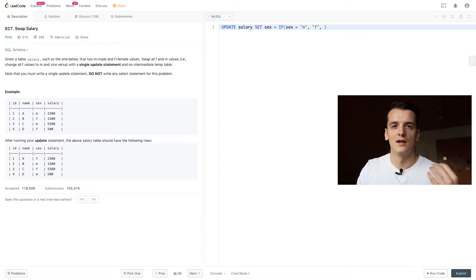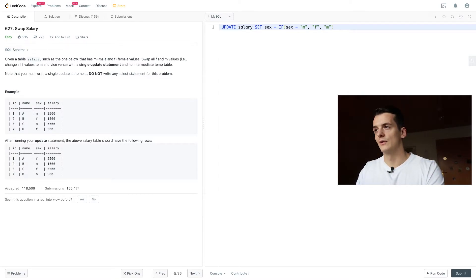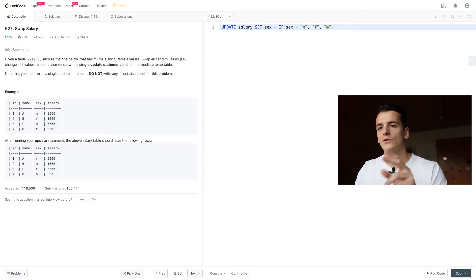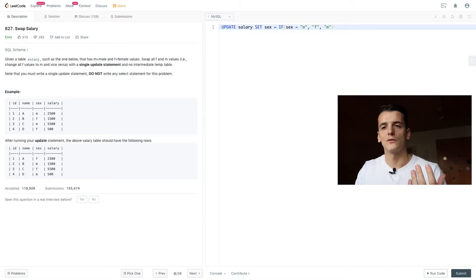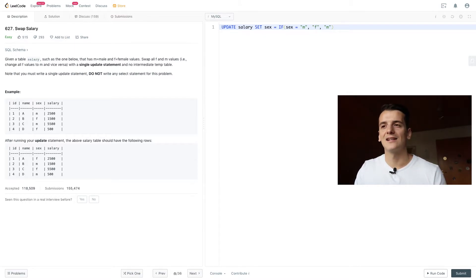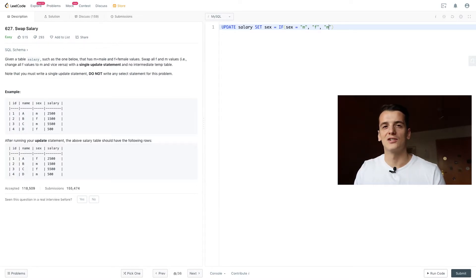So if sex is not male, we're going to set it to male. Because if it's not male, that means it's female. Because in this case, we only have two possible values for sex. Might be good to assume that and state that because there might be the possibilities to have other sexes or genders.